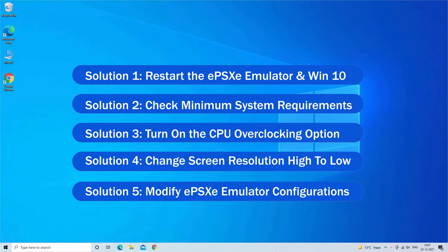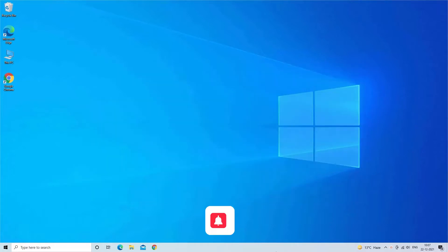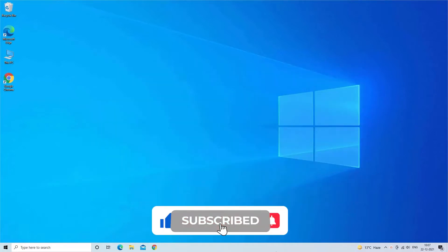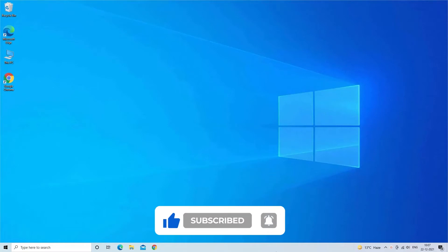But before moving ahead, don't forget to like and subscribe to our channel. Also ring the bell to get notified when another video lands.